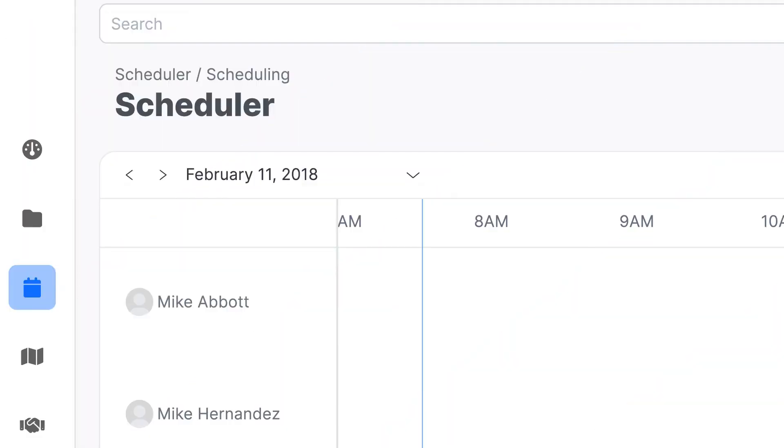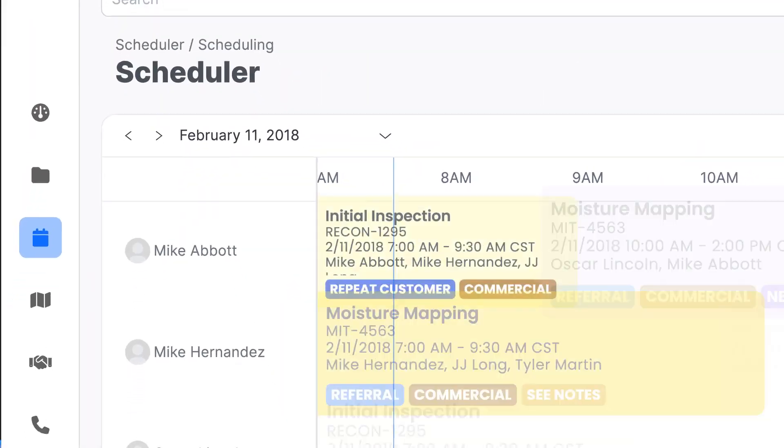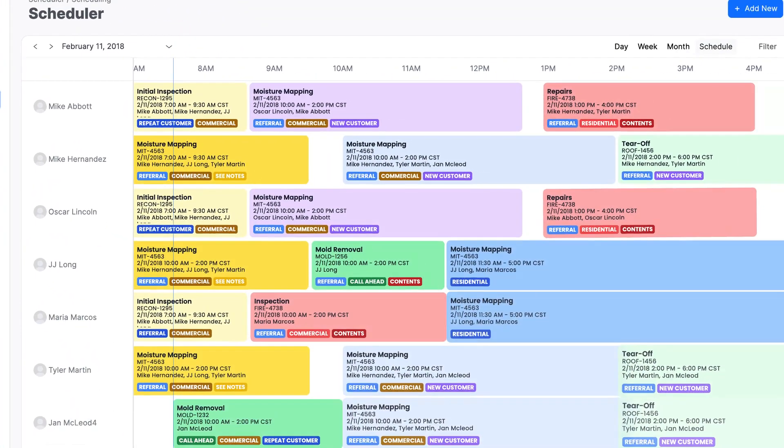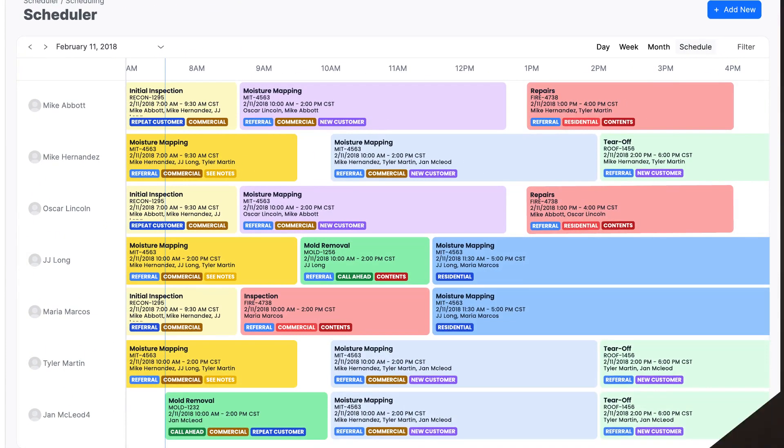So at Albi, we actually created Albi dispatching features. Essentially, we took our existing scheduler and added all the dispatching tools that restorers need. And I'm so excited to announce that with you today.